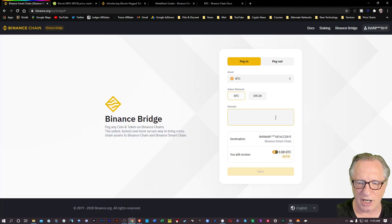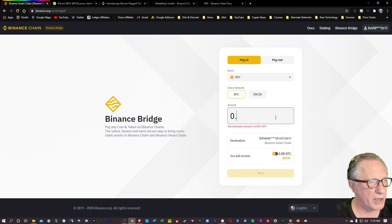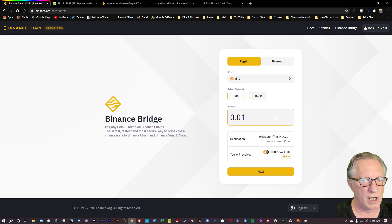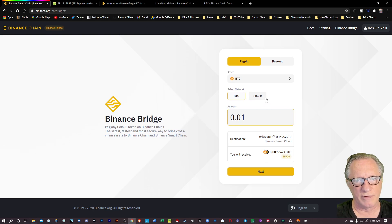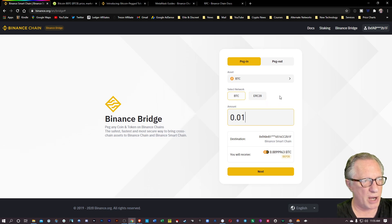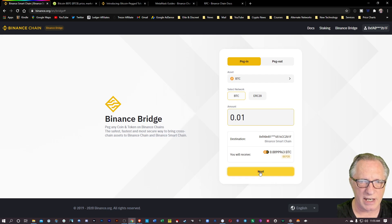I'm going to put in an amount. I'm going to use 0.01. That's the amount of Bitcoin I would like to convert over to the Binance Bitcoin. So we got everything set up. We'll hit next.